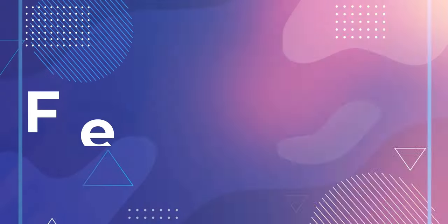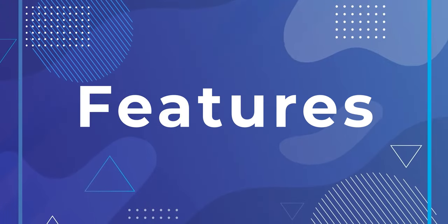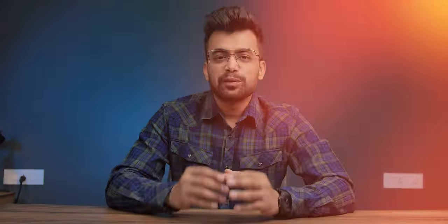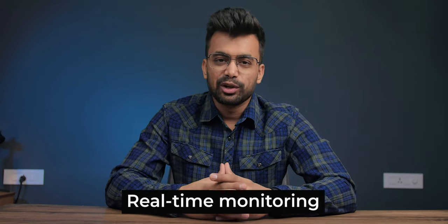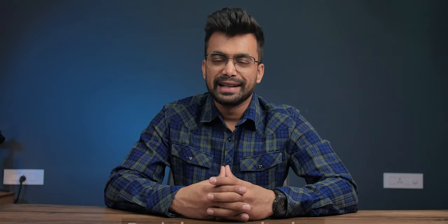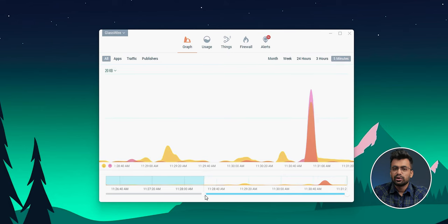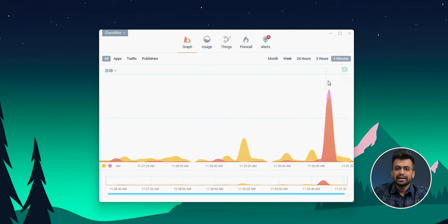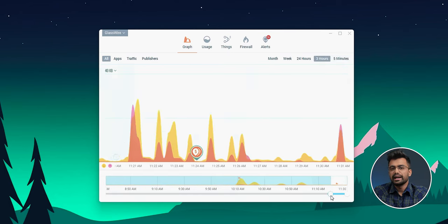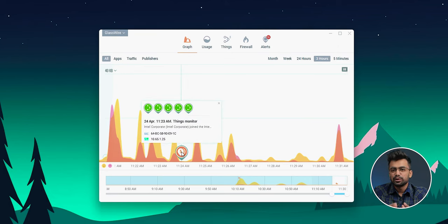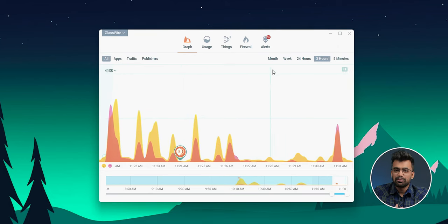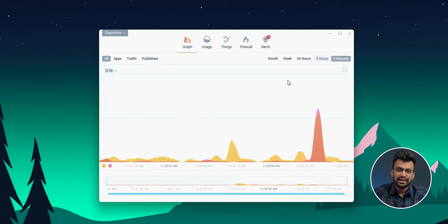Now let's dive into the features of GlassWire. One of the standout features of GlassWire is its real-time monitoring capabilities. This feature allows you to see what's happening with your network in real time and can alert you to any unusual activity. It's particularly useful for those who are concerned about their online privacy and security.